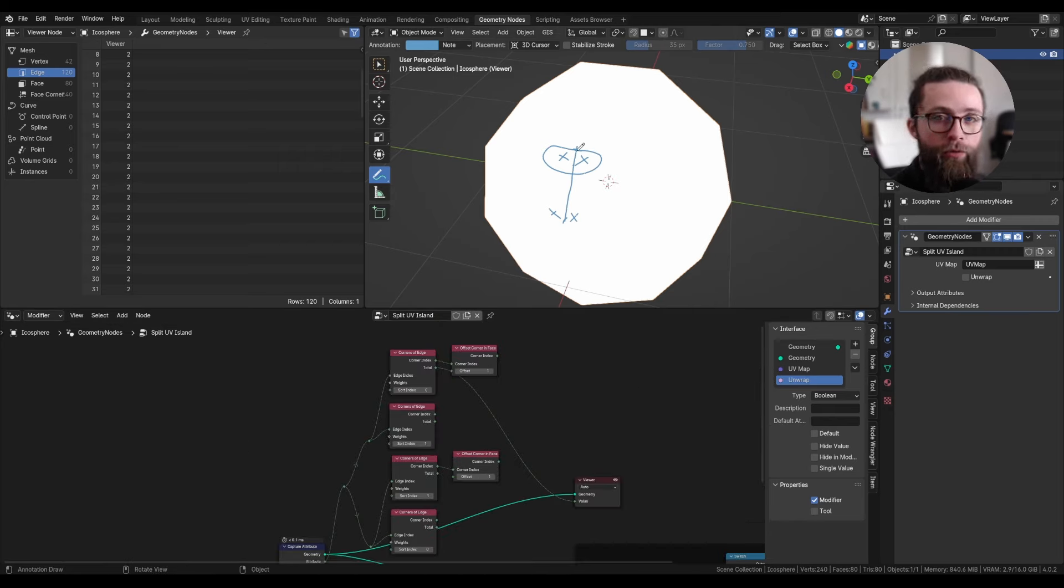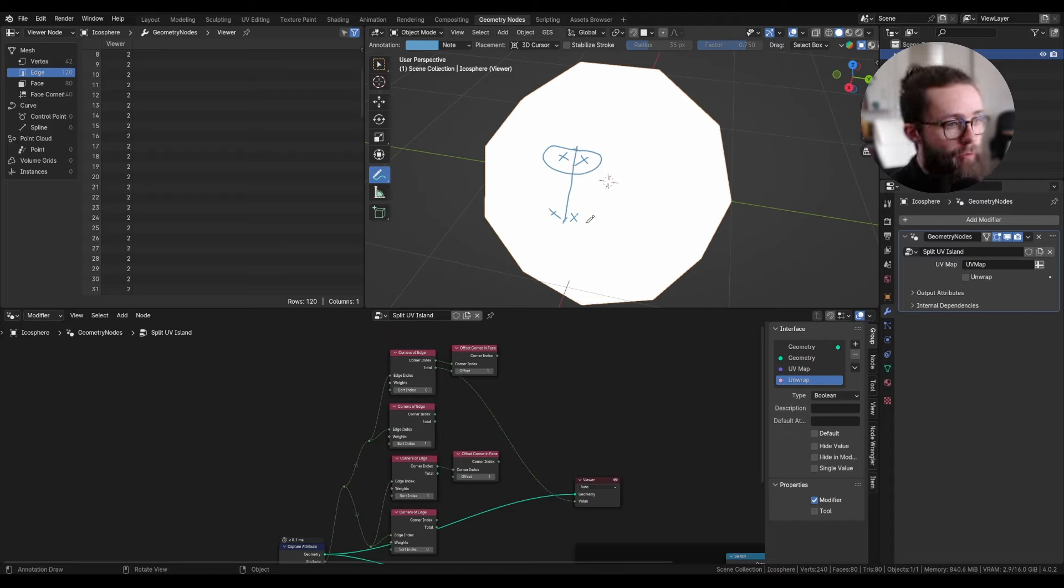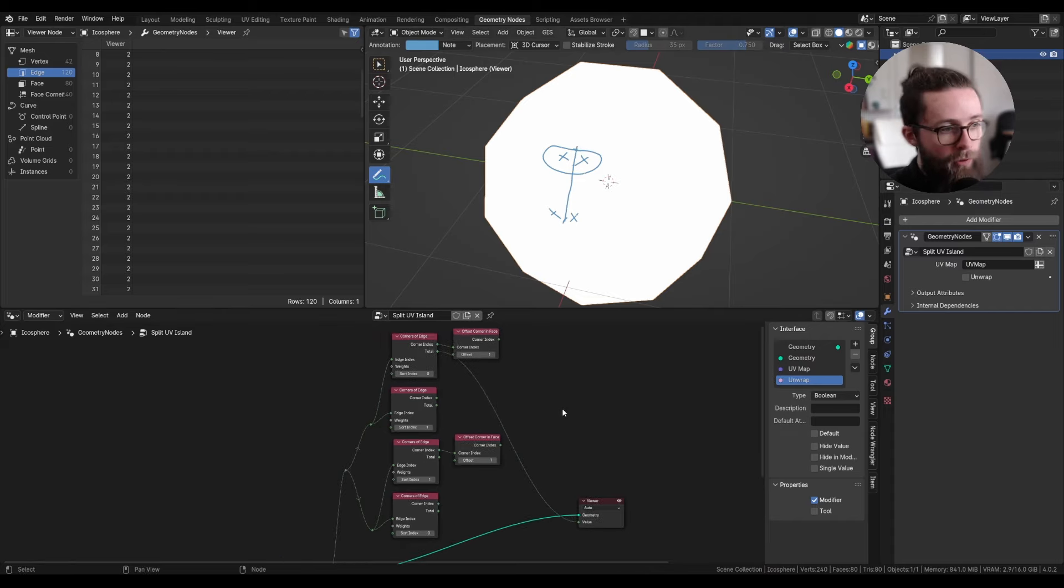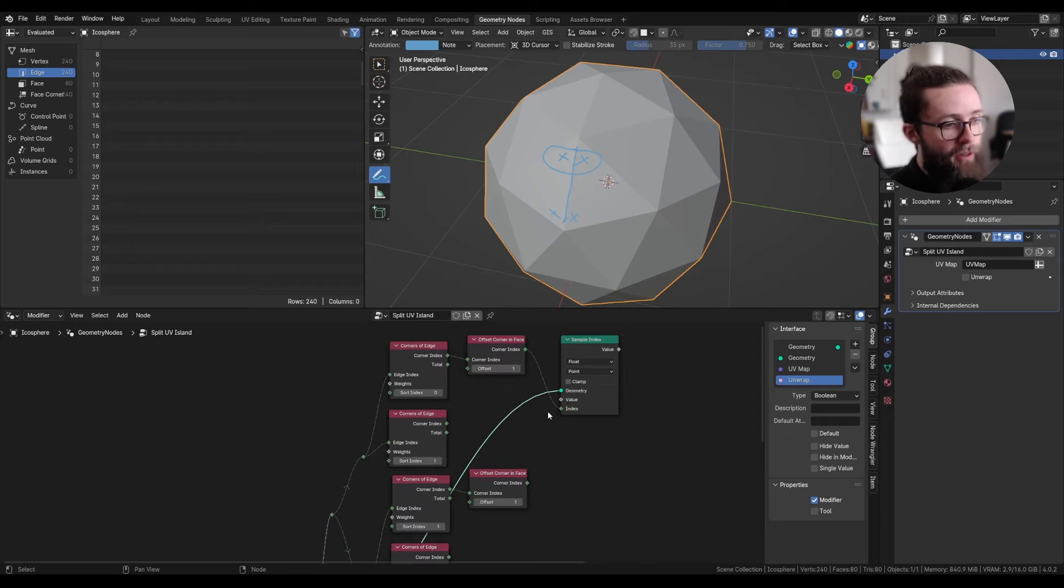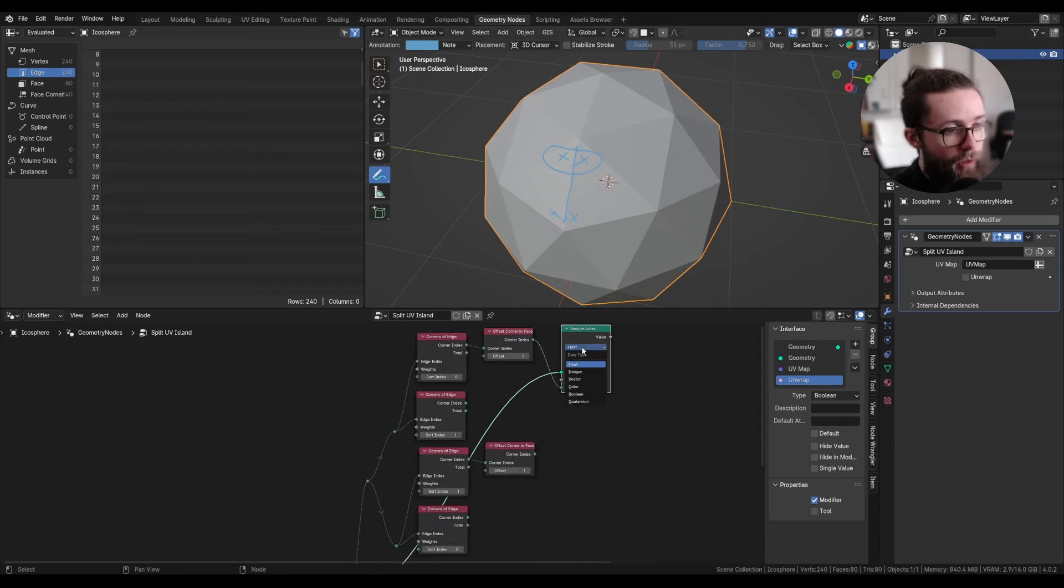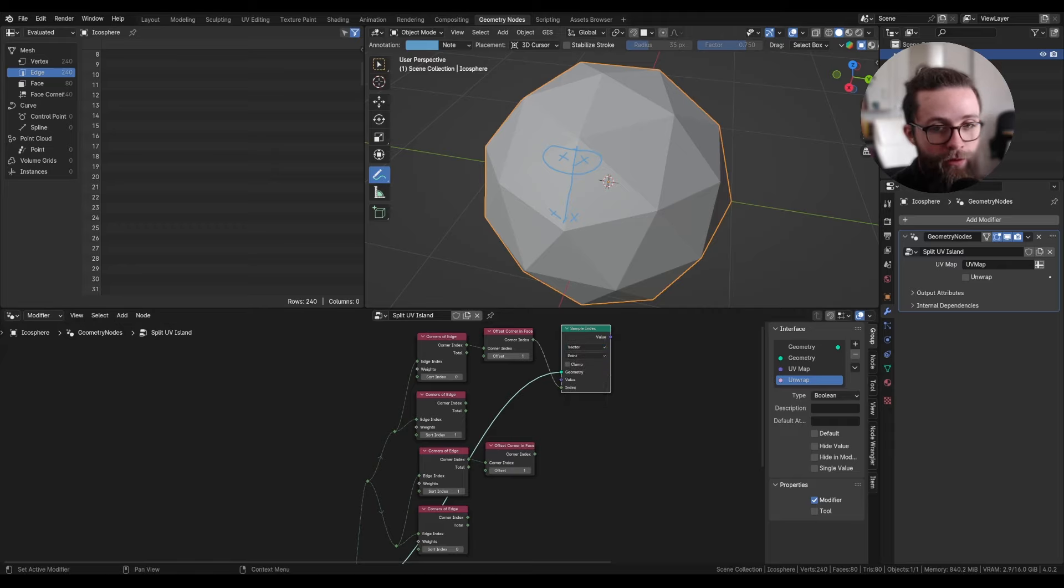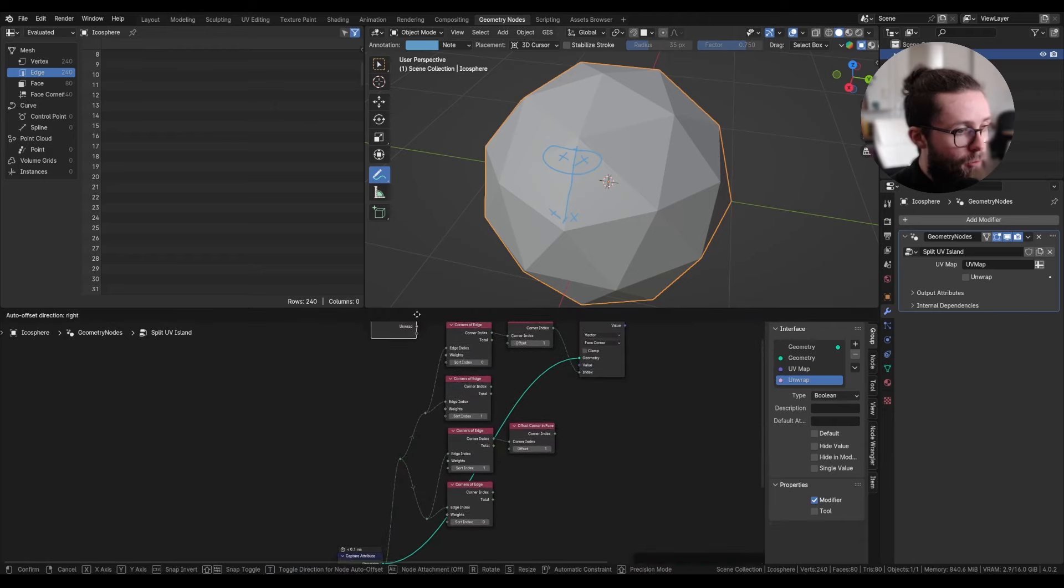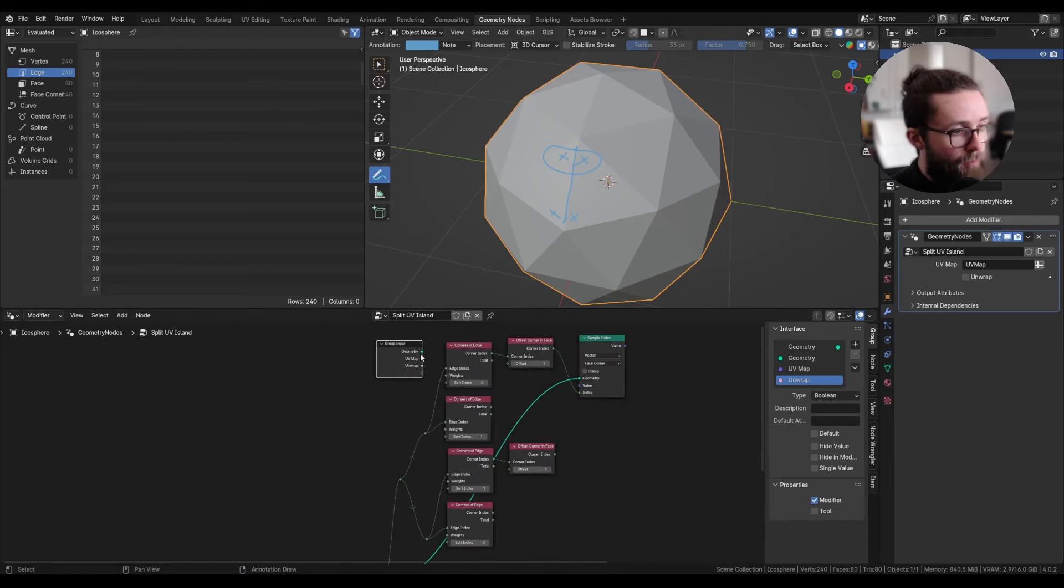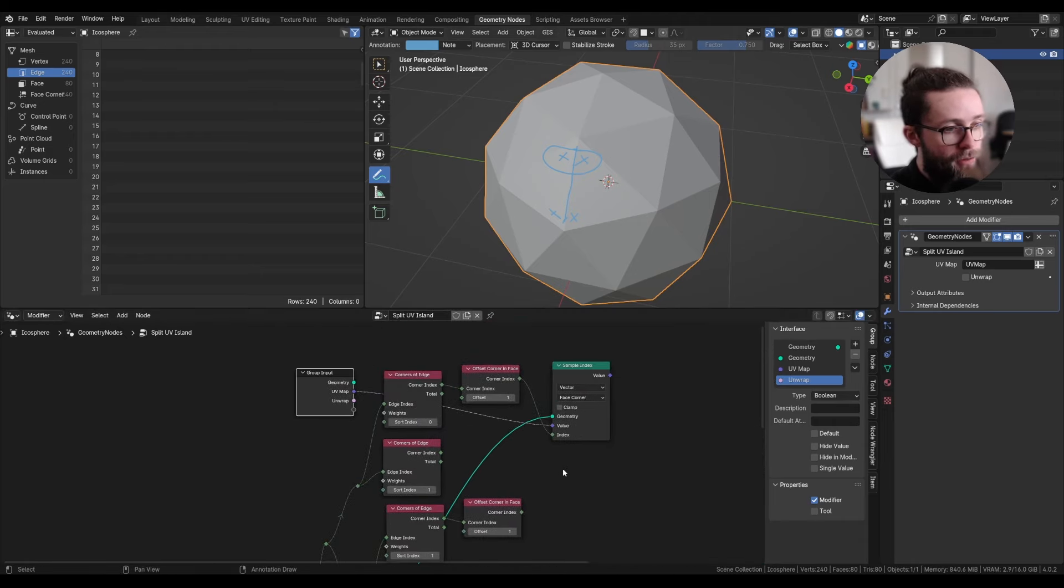Now to get the value of the UV map of those four face corners, we need to sample the index of everything from our geometry data with this index. And the value we want to sample is a vector, which is located on the face corners. And we are going to sample our UV map, just like this.